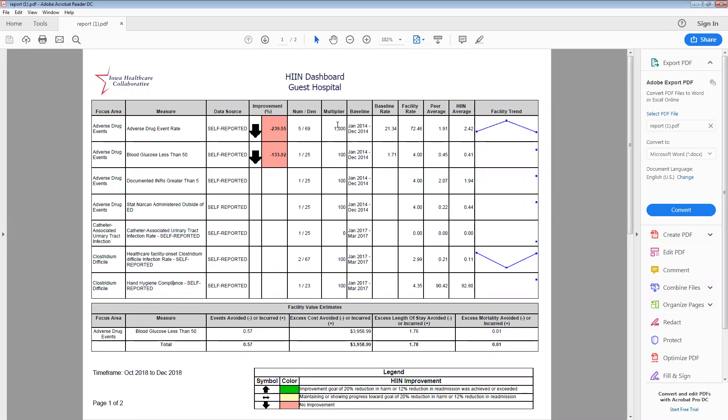So, see we've added a column for the multiplier so you can see what applies to the measure that you're evaluating along with the baseline period that we're using to calculate performance improvement. Those baseline periods do vary just a bit by measure in accordance with our CMS contract and guidelines. Where applicable, if your facility had data within the baseline period, it will demonstrate or display your facility's baseline rate for the measures selected.